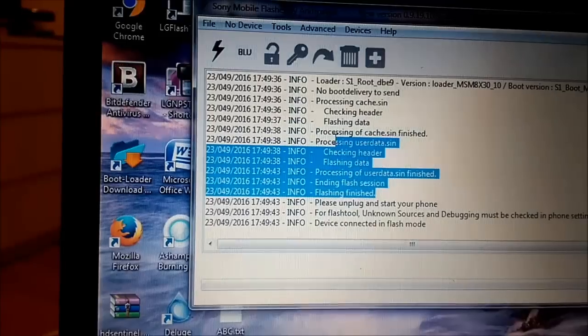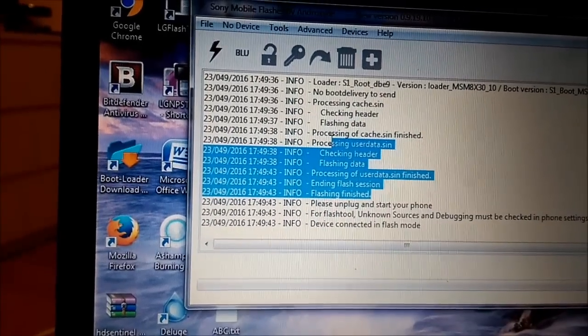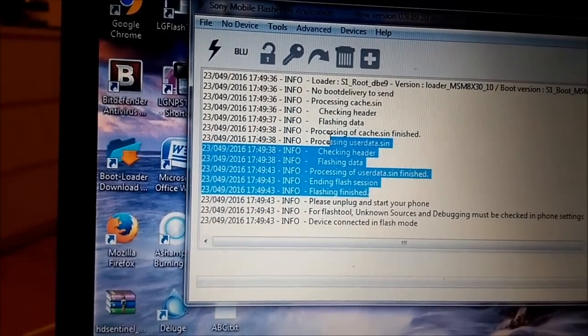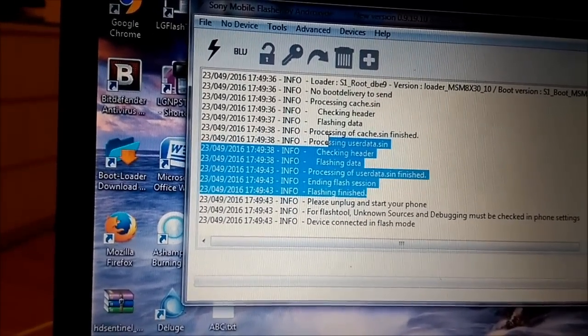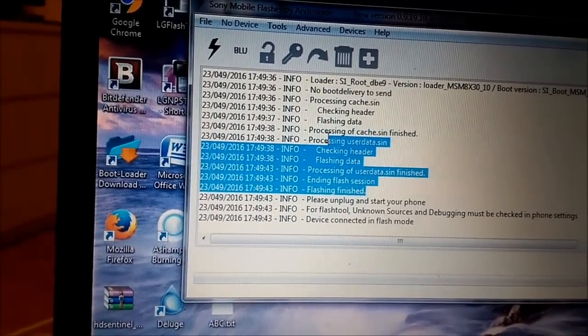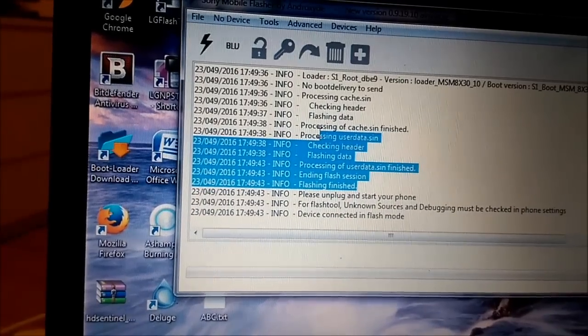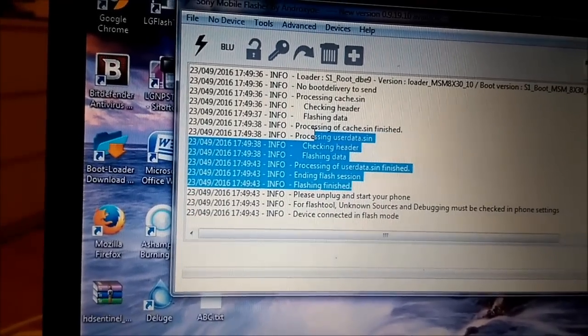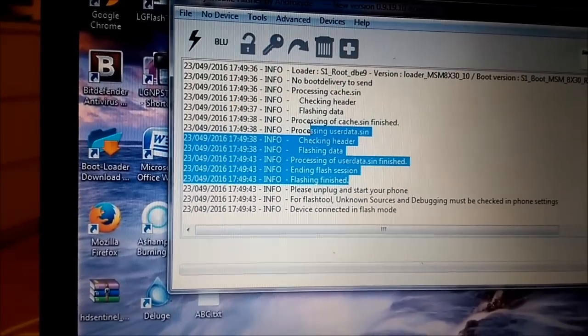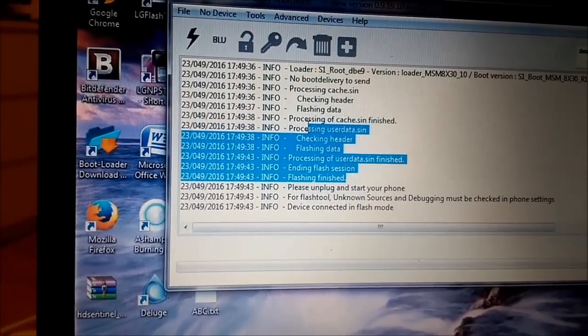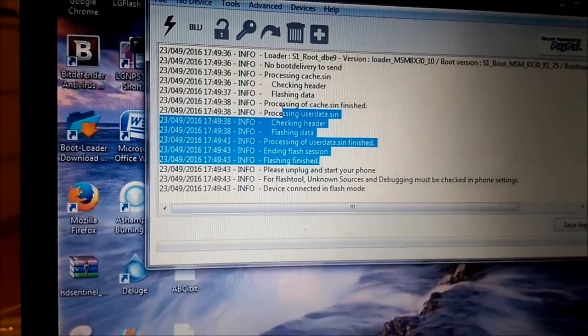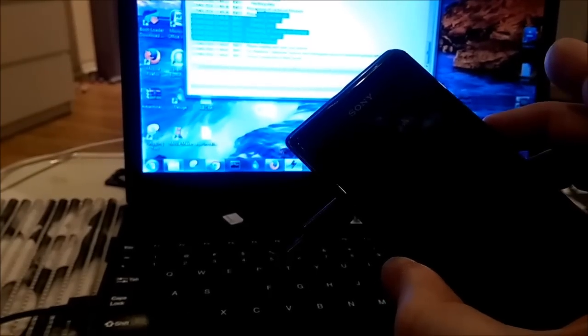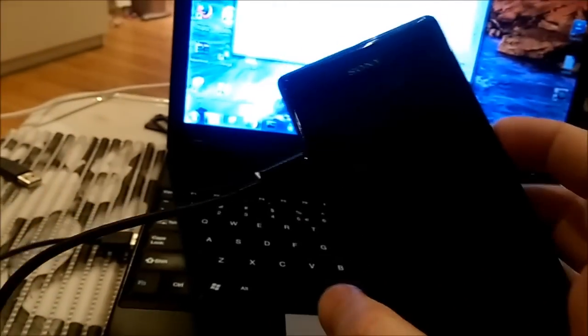Processing of cache scene finished, processing user data scene, checking header, flashing data, processing of user data scene finished, ending flash session, flashing finished. Let's start the phone, maybe it's going to work now without that pin or something. I'm going to disconnect the cable and we'll try to start the phone.